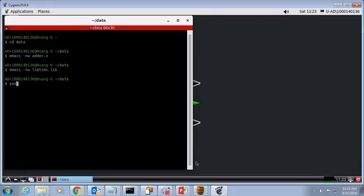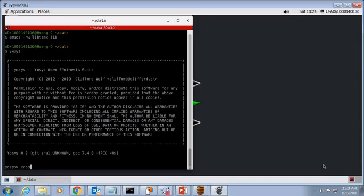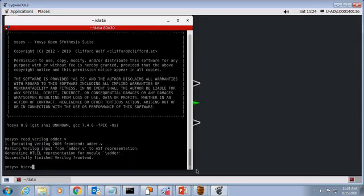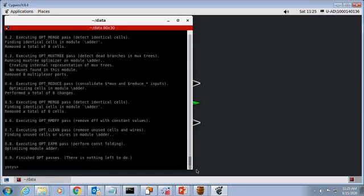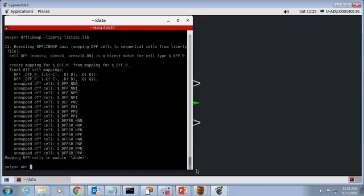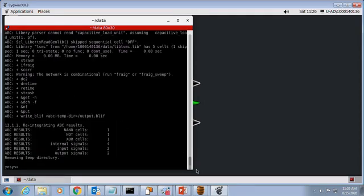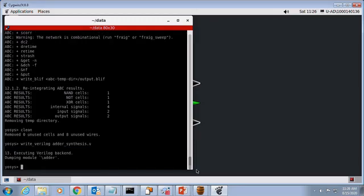Perform logic synthesis to the HDL. This is the results of synthesis.